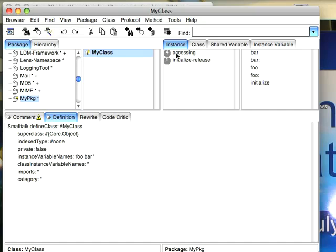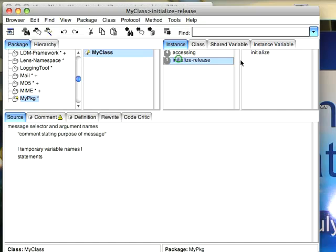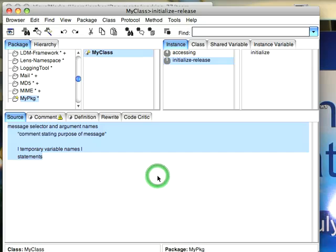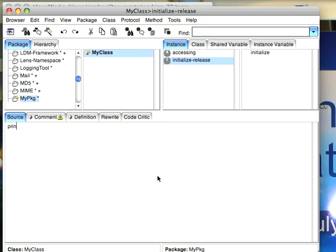is these little numbers that show you how many methods are in that particular protocol. So there's one initialize release called initialize. I want to add a new method called printon stream.